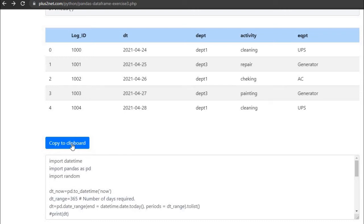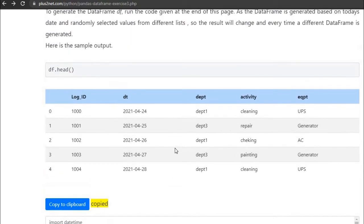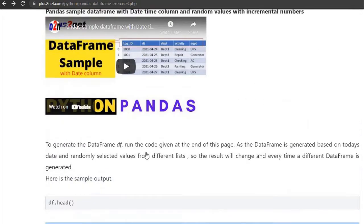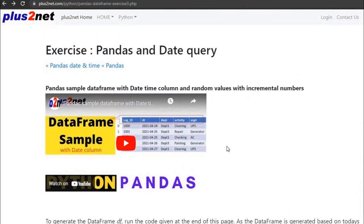Hi friends, you can copy the code used for creating the data frame. This has a date column that we will be using, and you can watch this video also for how this sample data frame is created. This URL is available in the description.